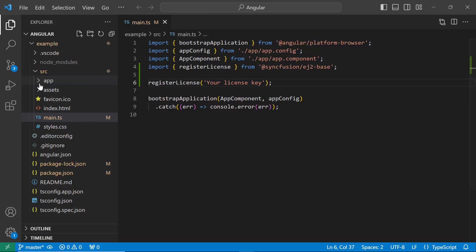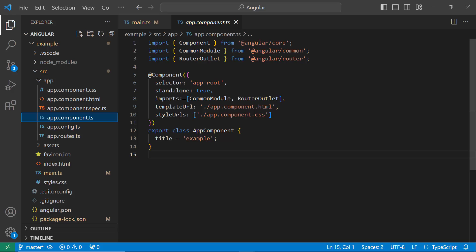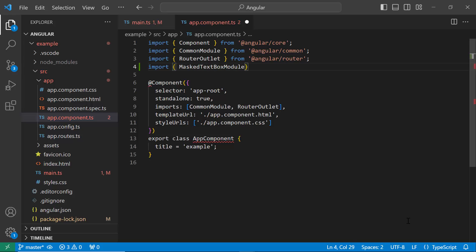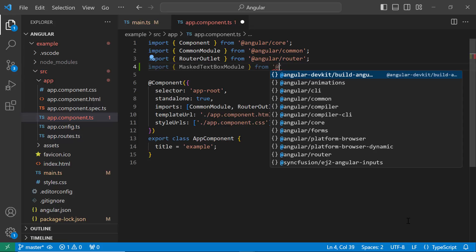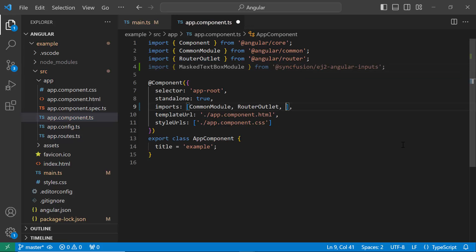Next, I navigate to the app.component.ts file and import the MaskedTextBox module from the SyncFusion Angular Inputs package. Then, register it within the imports array of the component section.